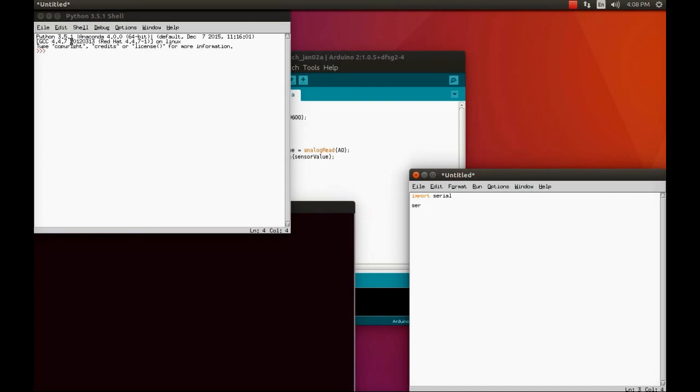I'm going to create an object, and the name of the object is going to be 'ser'. You can keep anything like test data or Arduino data. We are just going to create a serial object which will read the data from Arduino and throw the data to the Python editor. Now I am going to write a statement in order to create an object.